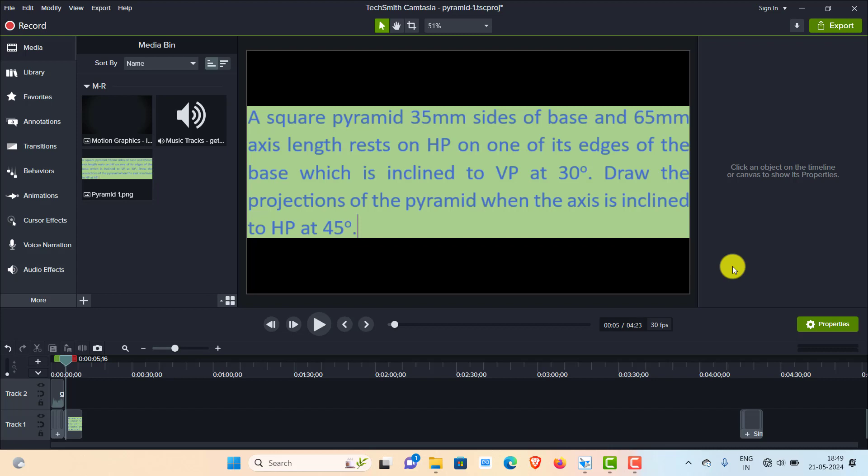Hi everyone. In today's class I'll explain the projection of a square pyramid of 35mm side of base and 65mm axis length, when it rests on one of its base edges on HP with its axis inclined 45 degrees to HP and the side on HP inclined 30 degrees to VP.